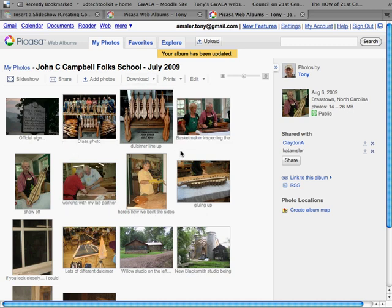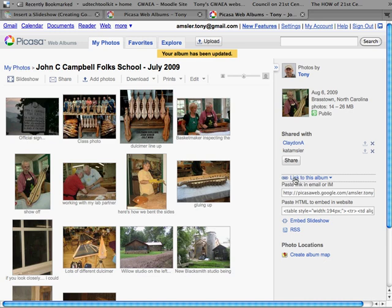We're back here to our album of images. Over here on the left hand side however we have one last step and we need to go over to link to this album and click on that. This will give us the web address that we're going to need when we actually insert it in our Google site. So let's go ahead and highlight and select that web address and copy it.